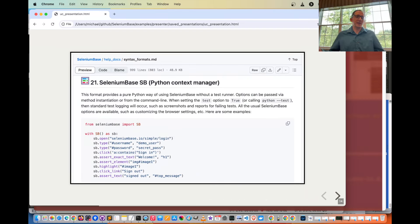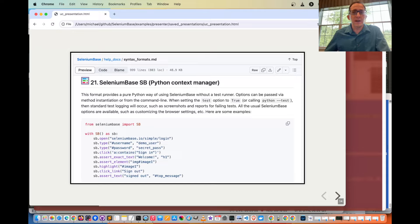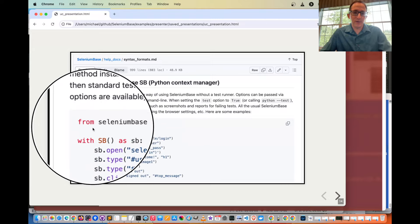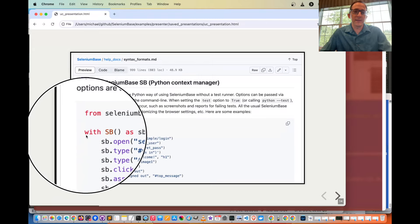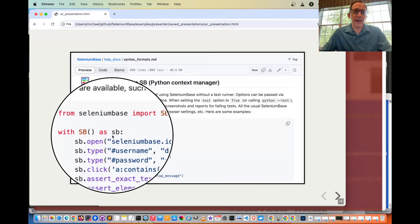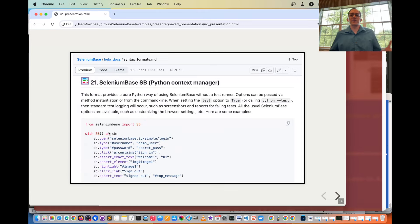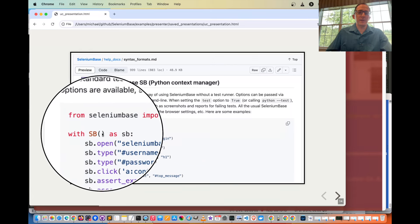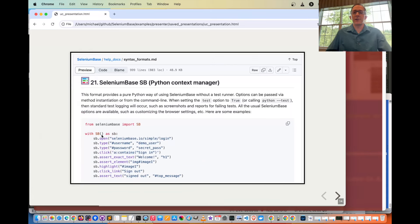Here's SeleniumBase SB — the format you'll want to use if you're using SeleniumBase UC mode. It's simply from SeleniumBase import SB, then with SB as SB — that's the Python context manager format. Remember: if you're using UC mode, make sure to add UC equals true, otherwise you won't be using the stealth mode.